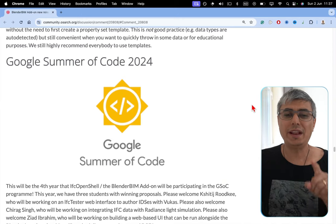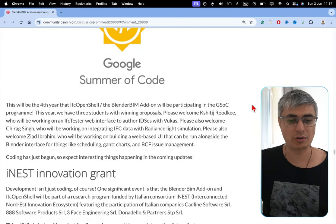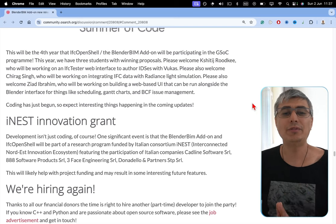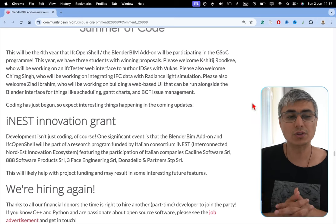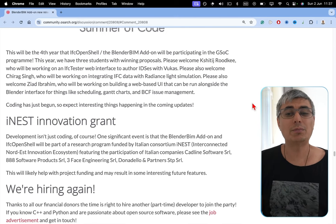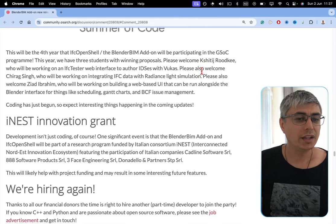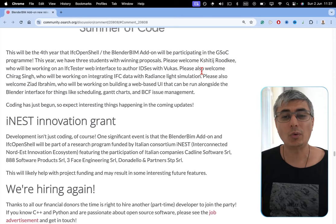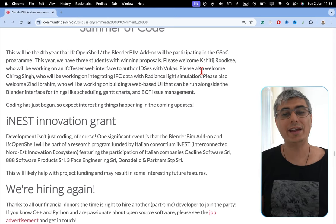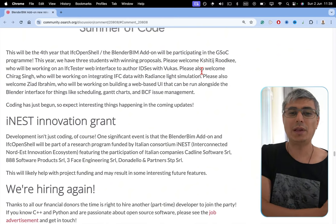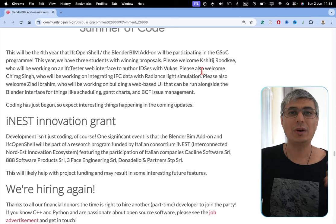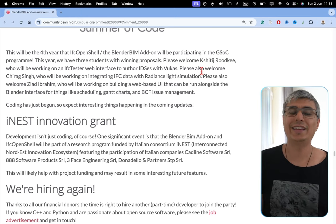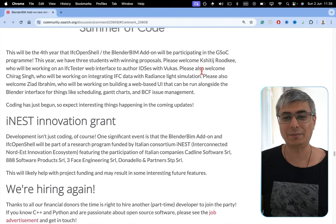Google Summer of Code 2024. This will be the fourth year that IFC OpenShell and BlenderBIM Adden will be participating in the Google Summer of Code program. This year, we have three students with winning proposals. Please welcome Kriti Rudki, who will be working on an IFC Tester web interface to author IDSs with Vukas Paej. Do you understand what this means? It means that we are going to be able to use IFC OpenShell and Blender in a web user interface to actually create IDSs. This is amazing news, guys. I hope you are as excited as I am.